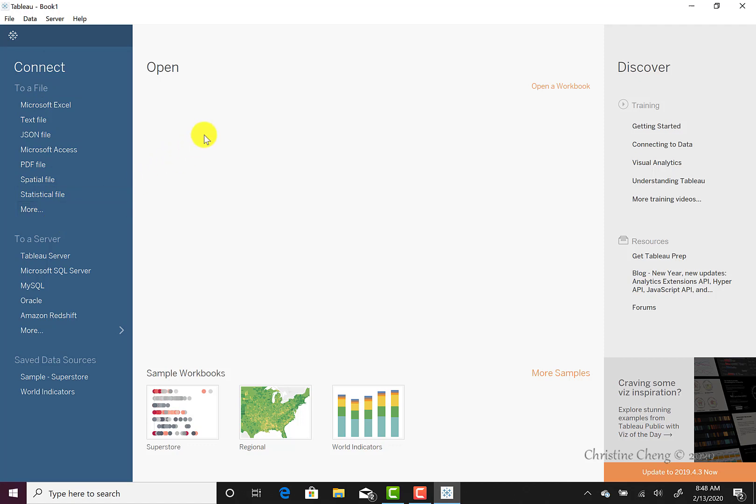To the right of this menu, you will see quick access to the Tableau projects you have already created. If you have never been in Tableau before, like I am demonstrating here, the open menu will be blank. When you return to Tableau, you will see the Tableau visualizations you have previously created.